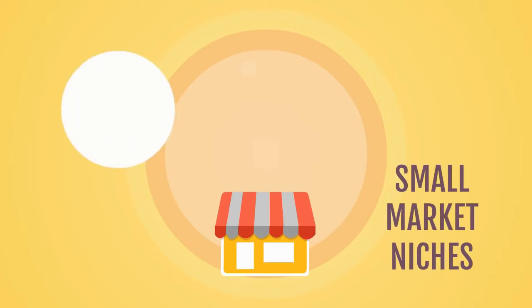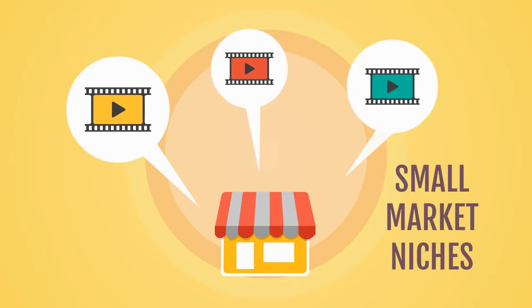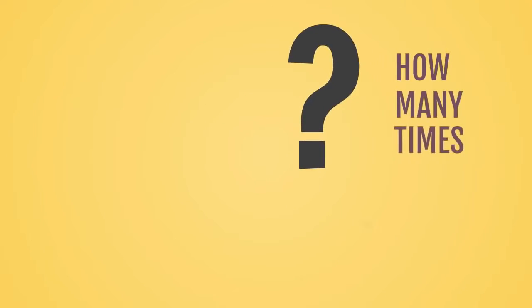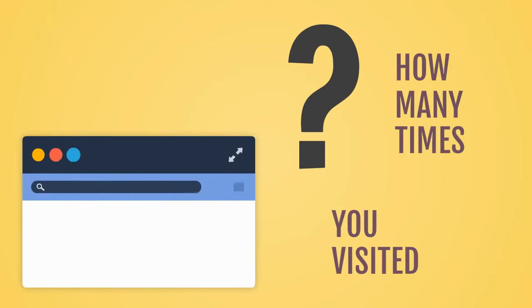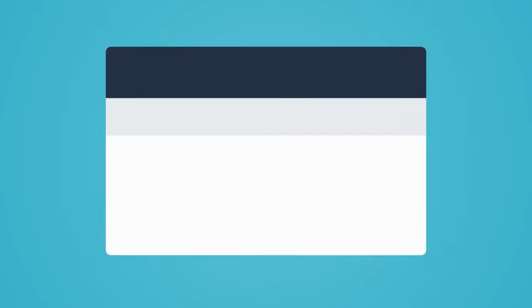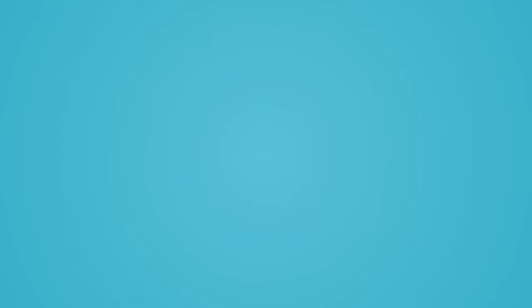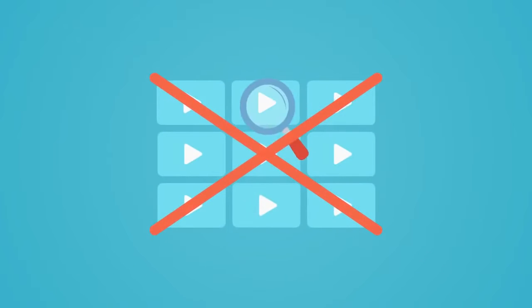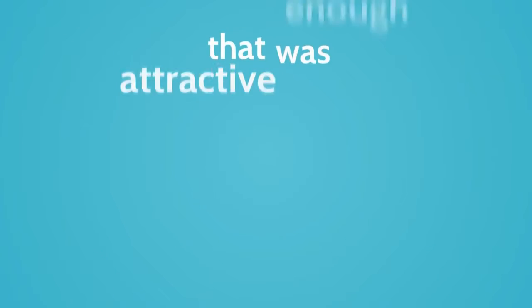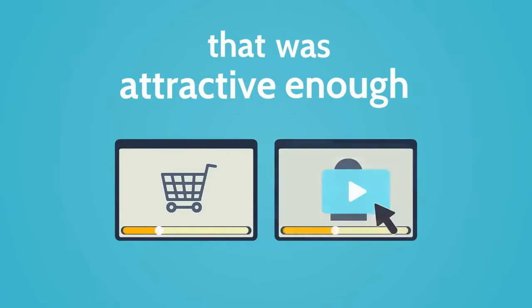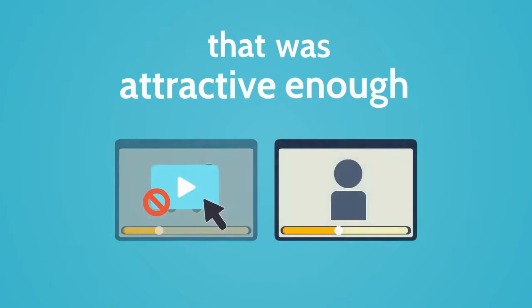So ask yourself how many times you visited a stock video site trying to find the right video and after browsing tens of pages, you gave up because you couldn't find the video clip that was attractive enough to add to your sales or presentation video.